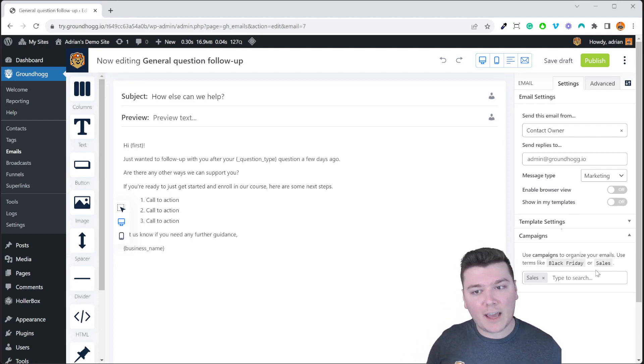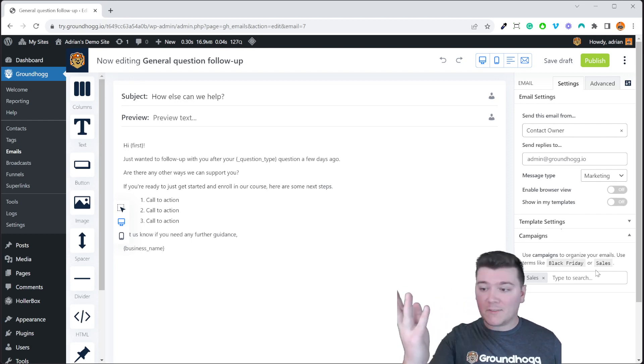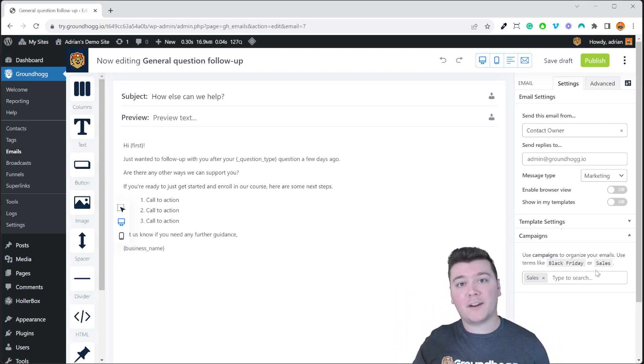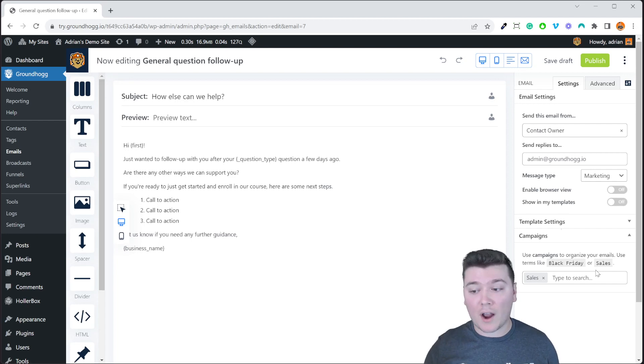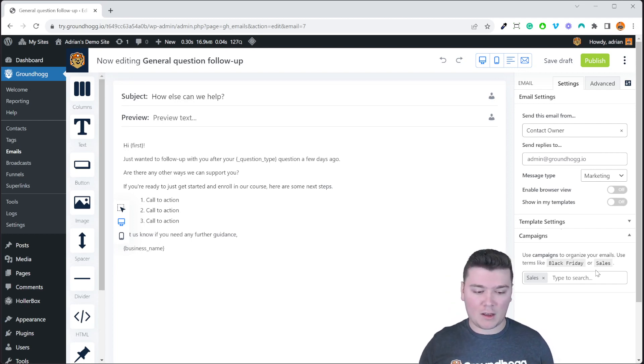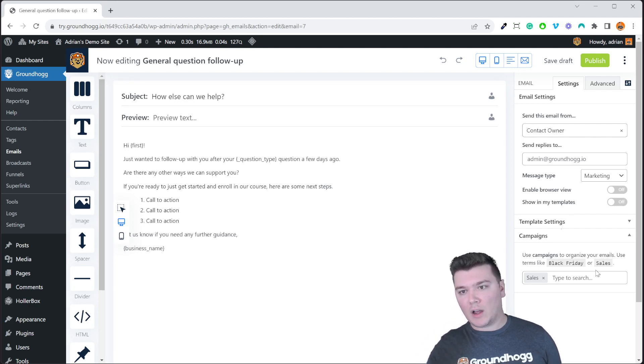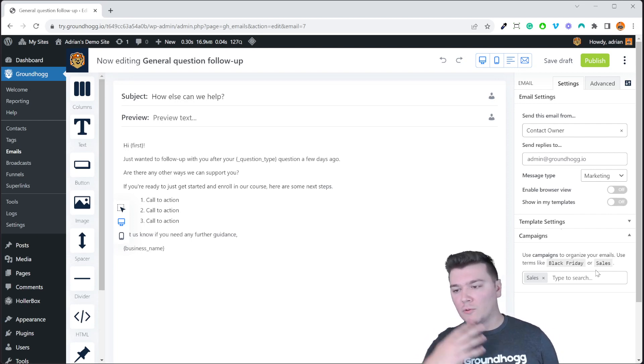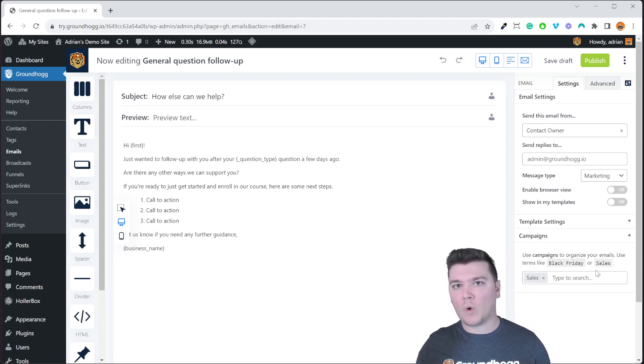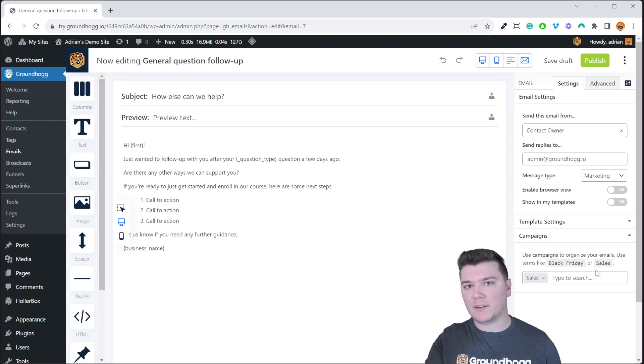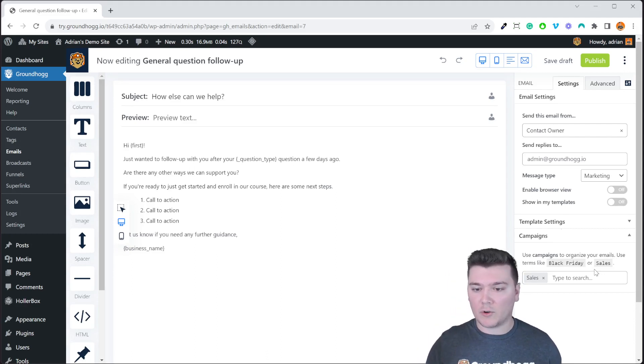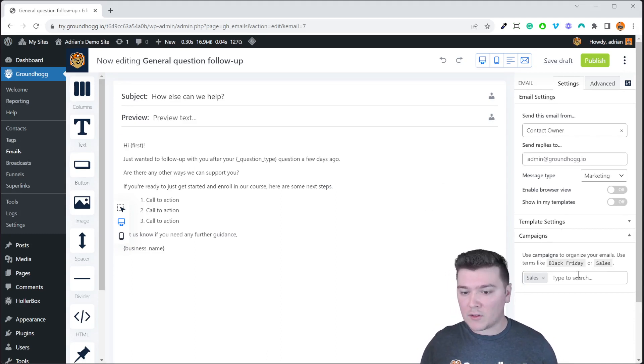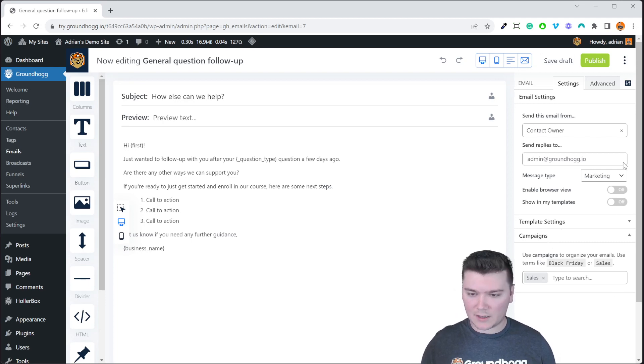A campaign, if you think about it, is sort of like maybe Black Friday, which is why we have Black Friday as an option here. Maybe like a spring sale. It's sort of a general category that you want to associate to different marketing assets that you have. So in the email you will find that here in the campaign section in the email settings.